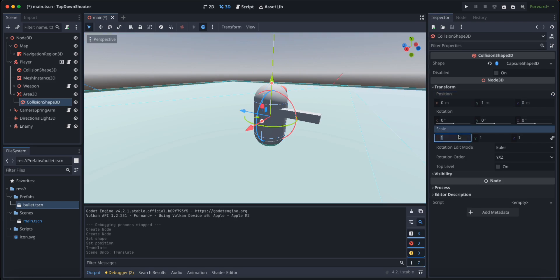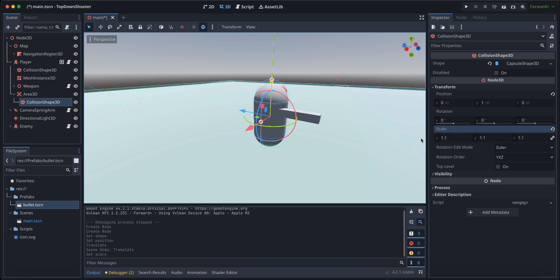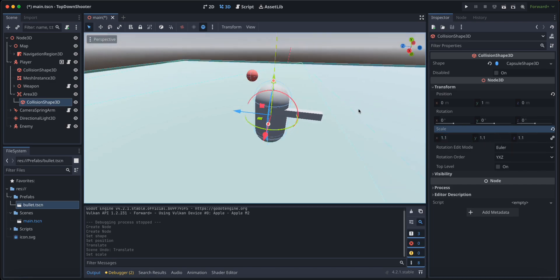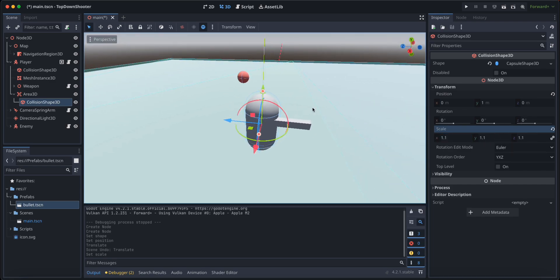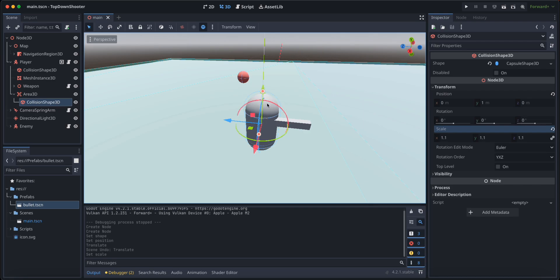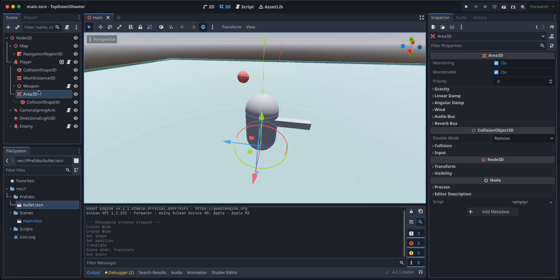And we want it to be just a little bit larger, so 1.1 say in all directions. This just so we can actually detect the collision with the player before we actually collide with the inner collision or with the inner collider.